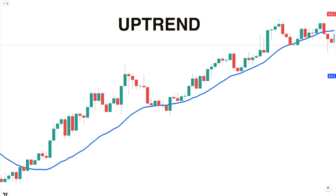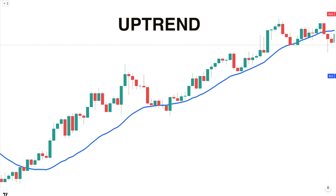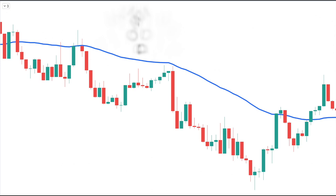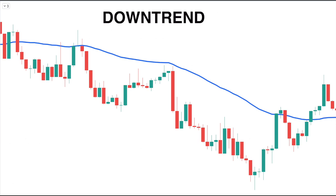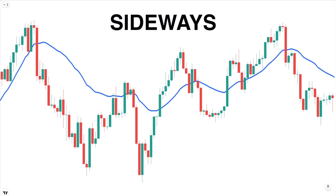When the price is trading above the DEMA line and the DEMA line is sloping upward, then we can say the trend is up. Similarly, when the price is trading below the DEMA line and the DEMA line is sloping downward, then we can say the trend is down. And finally, when the price is trading sideways and the DEMA indicator appears relatively flat, then we can say there is no trend in place, or no clear direction currently in the market.